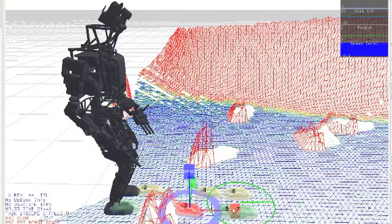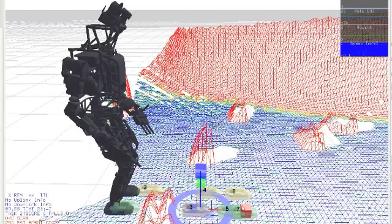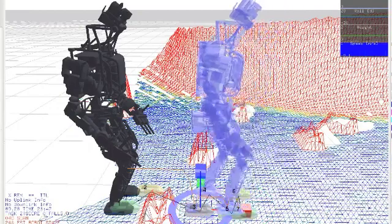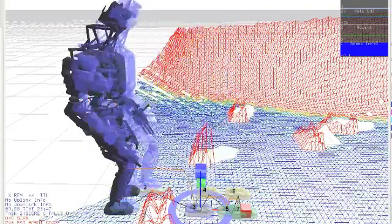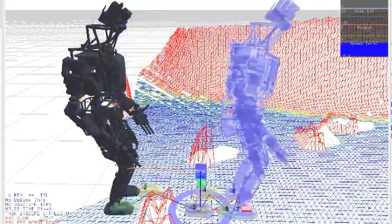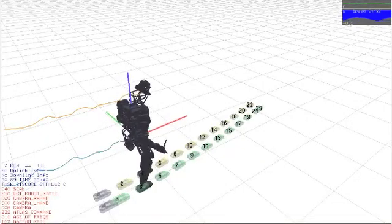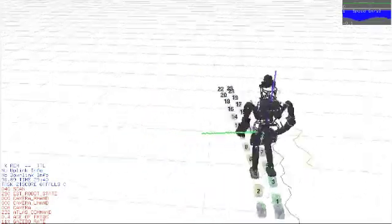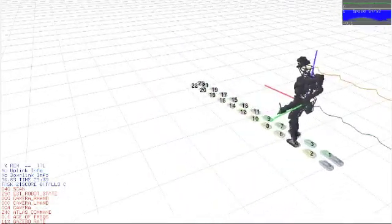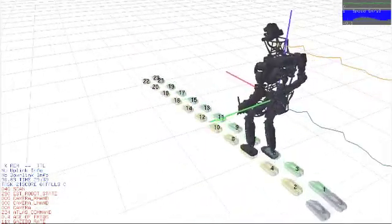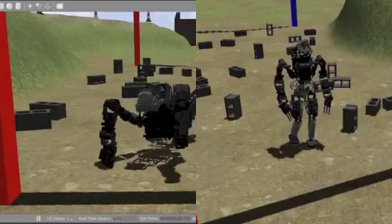During review, the operator could adjust individual foot placements to avoid difficult terrain and control the precise walking motion of the robot when necessary. Due to the low drift rate of our state estimator, continuous LiDAR fusion allowed our controller to also modify its foot placement while in motion.